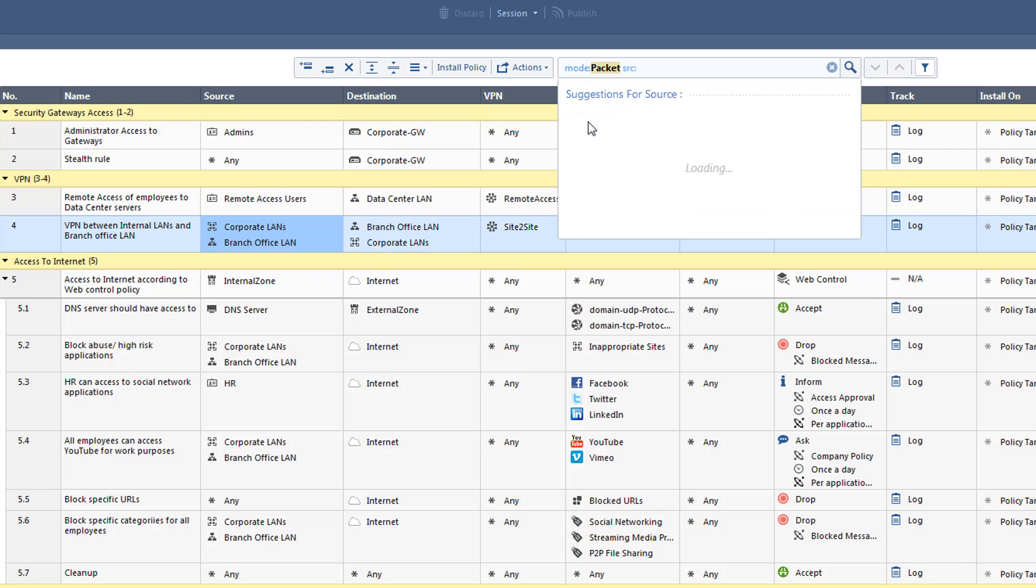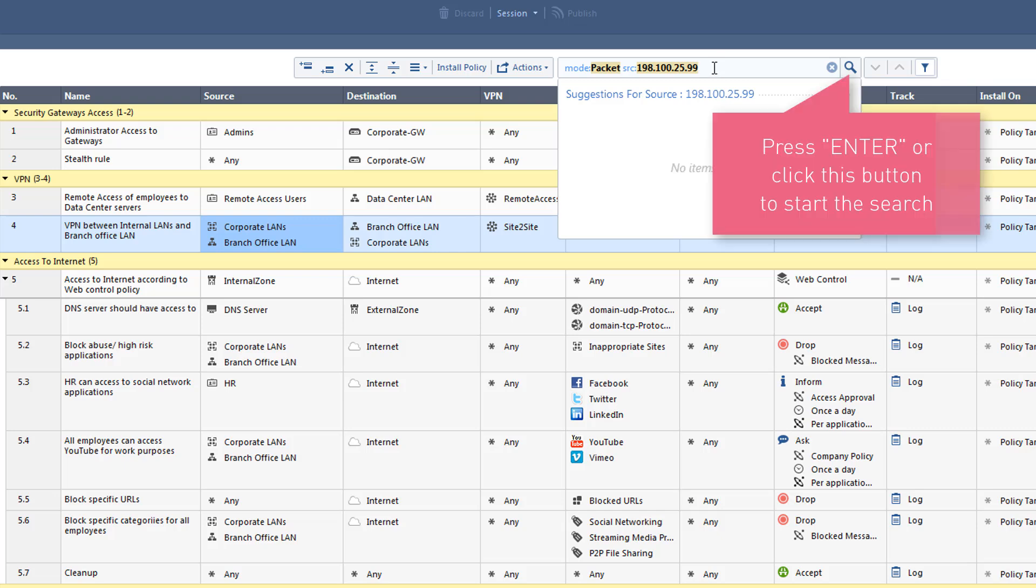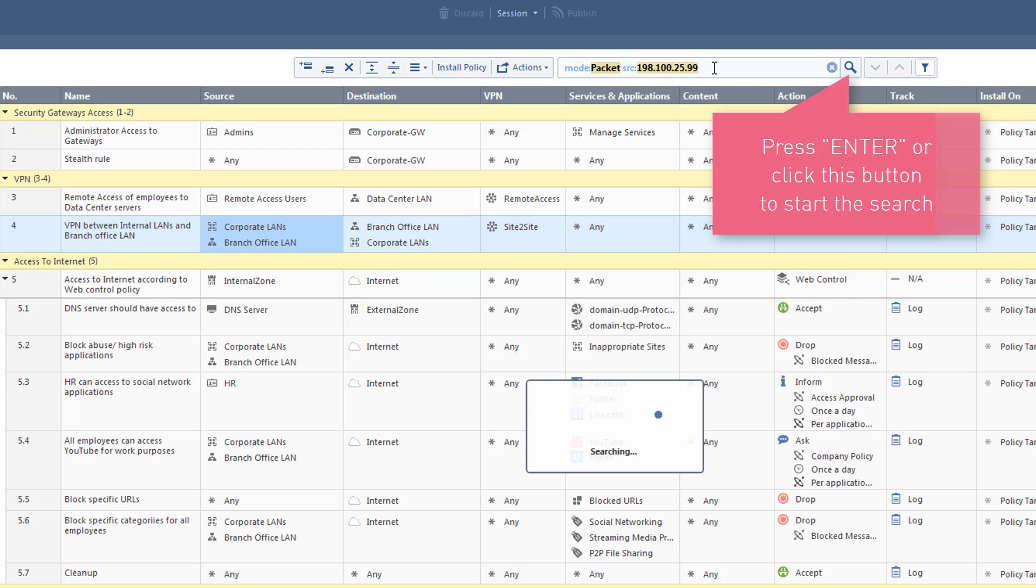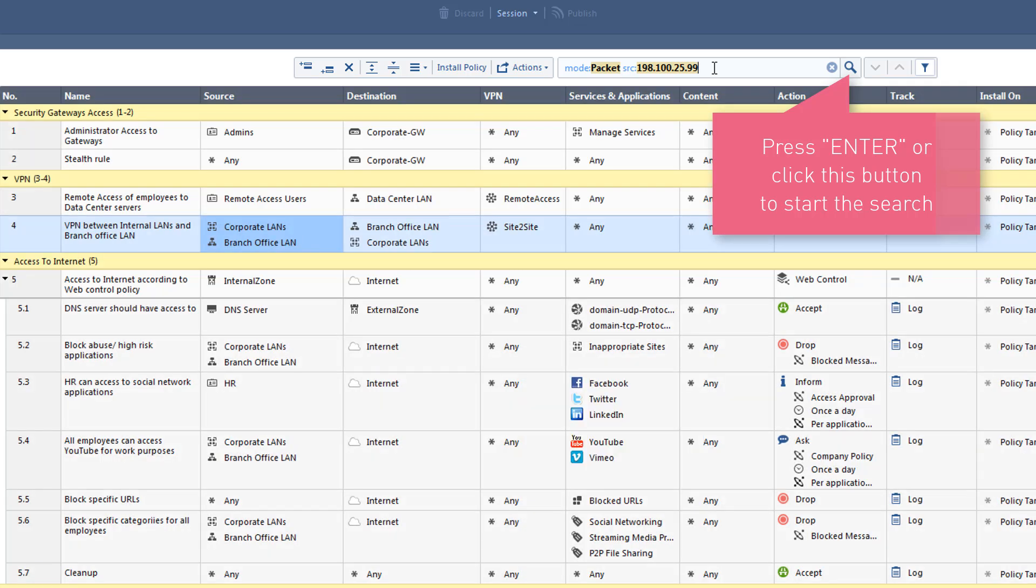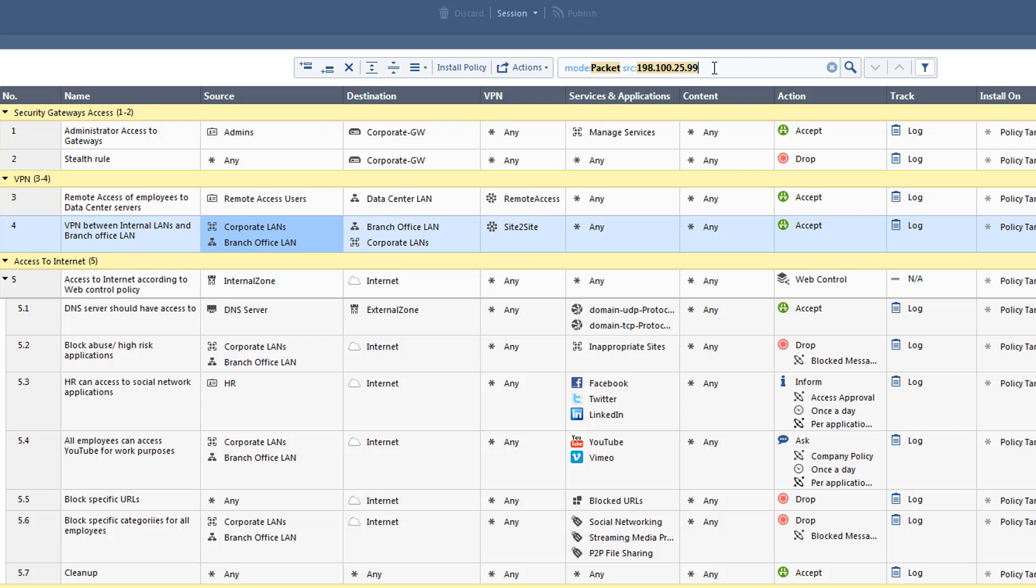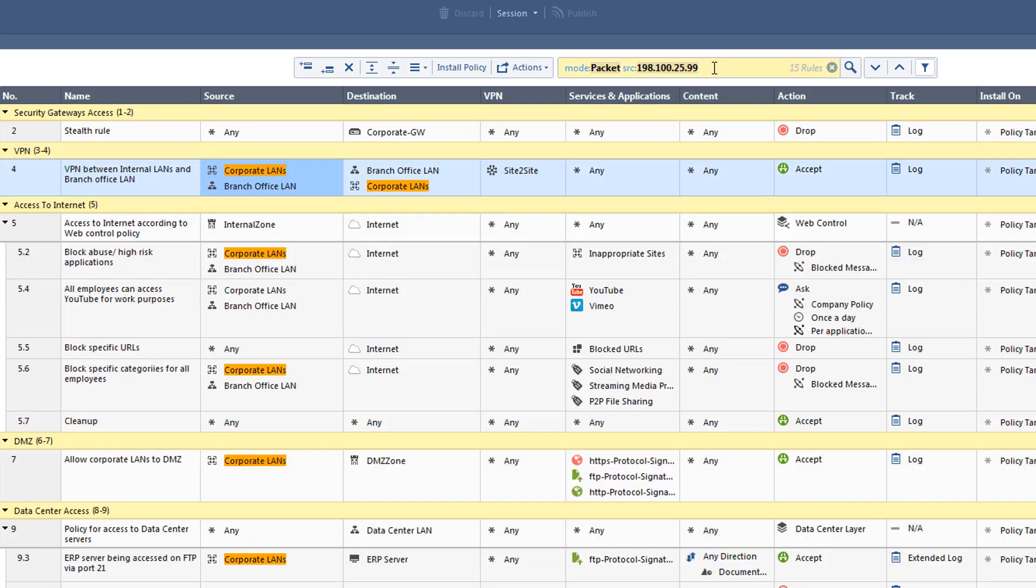As an example, we are going to search for an IP address. After enabling the Packet Mode, we are going to add the source and IP address in the 198.100.25.0 range. Let's take a look at the search results.